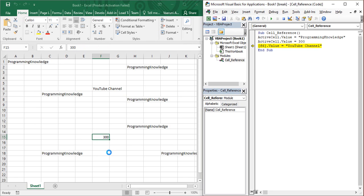Now VBA is preparing to execute the second line, which will change the active cell value to 300. Pressing F8 changes F15 to 300. Then the third line — [F6].Value = 'YouTube Channel' — is ready. Pressing F8 again executes it. Even though we cannot see the change since the value was already there, the line has been executed. The final 'End Sub' line is next, and pressing F8 completes the macro execution.